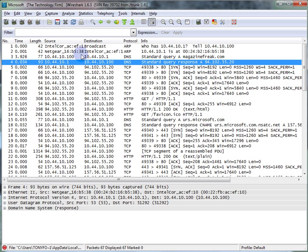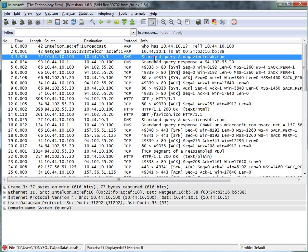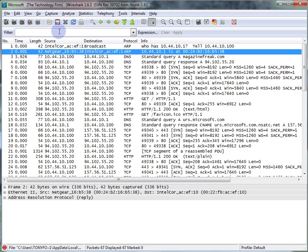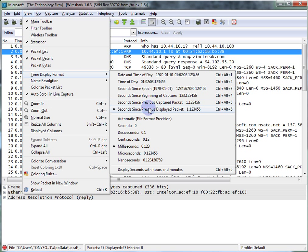So I also explain to a lot of people when we do this in seminars and classes that whenever we have a command and a response and a command and a response, if we have our delta times on, which is under view, time display format, seconds since previously, previous displayed packet and I usually leave it at milliseconds.